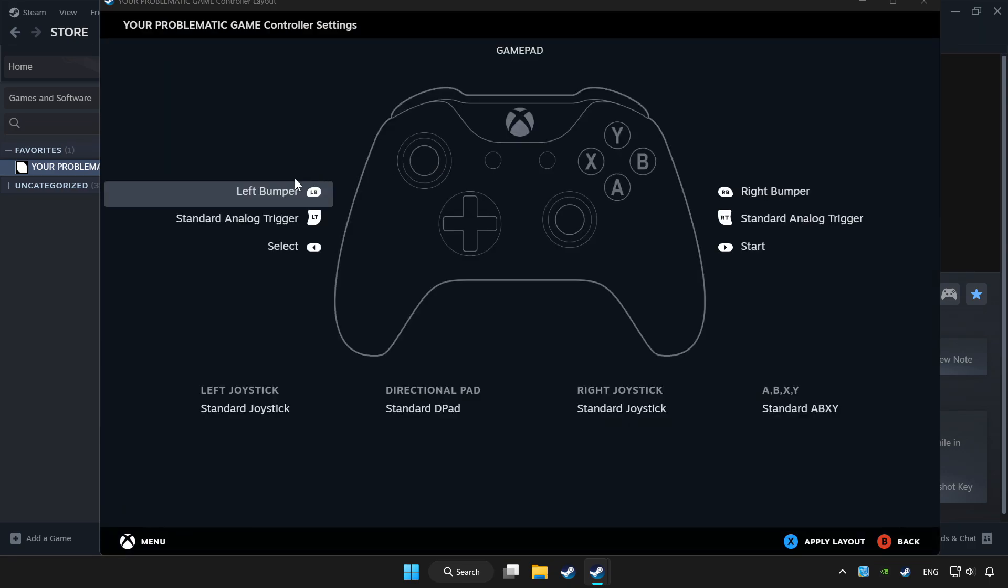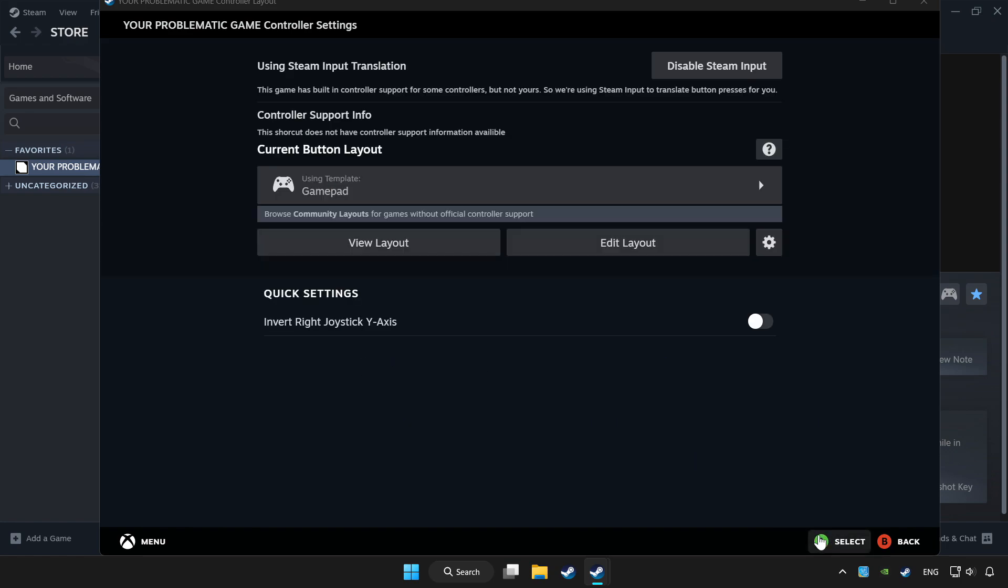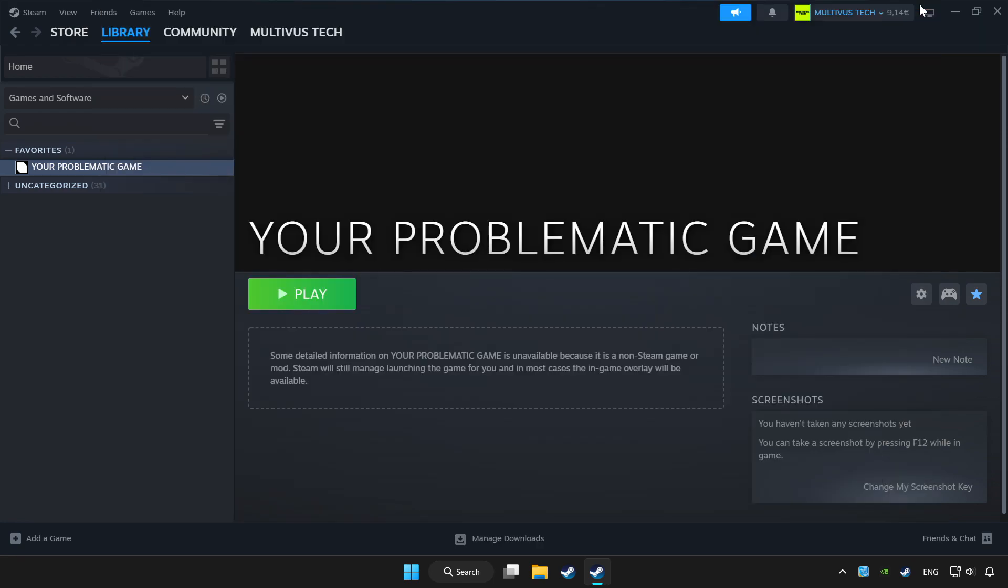Set your controller settings and apply. Go back and play the game.